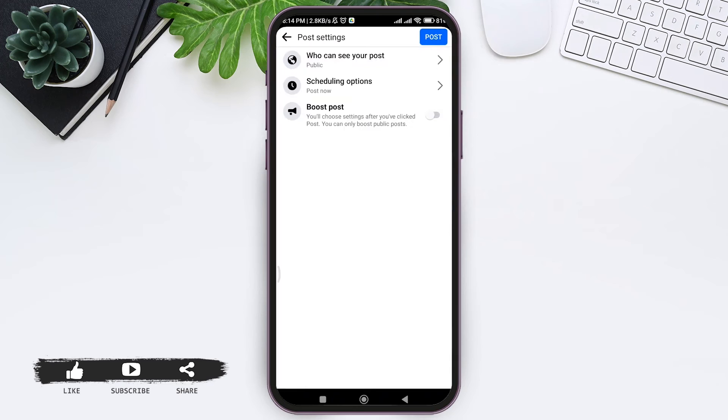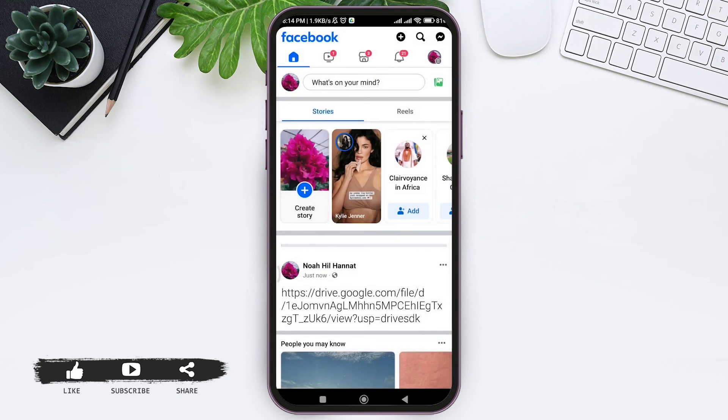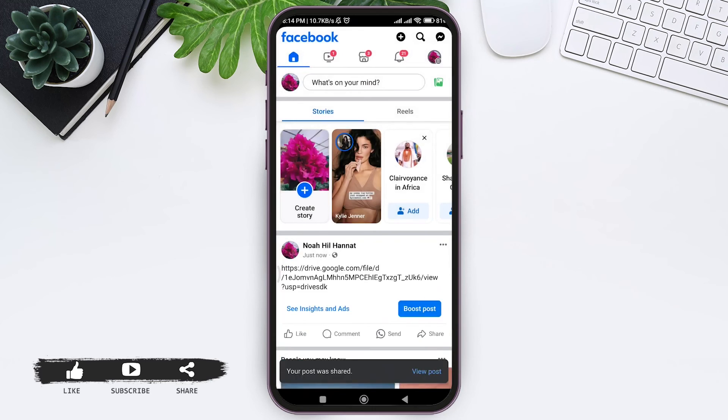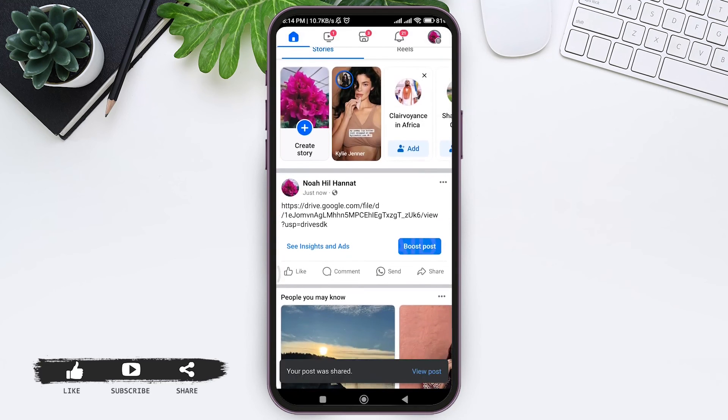Here you can see post settings. You can choose who can see your post and scheduling options. Then tap on post at the top right corner. Wait for a few seconds so that your post will get completed and posted.